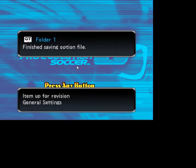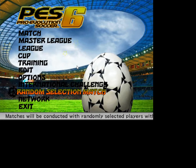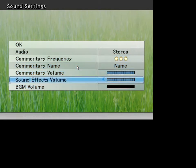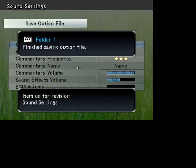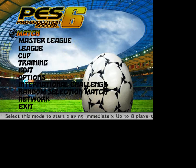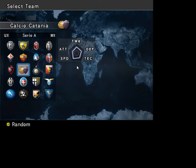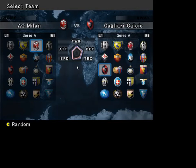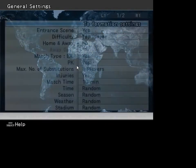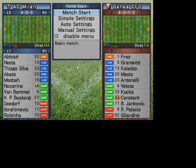Now I will show you that the patch works. I choose Milan — I have turned off the music. I choose Milan and Genoa for example, and you can see that Messi is in Milan and Girardino is in Genoa, etc. The update is working.